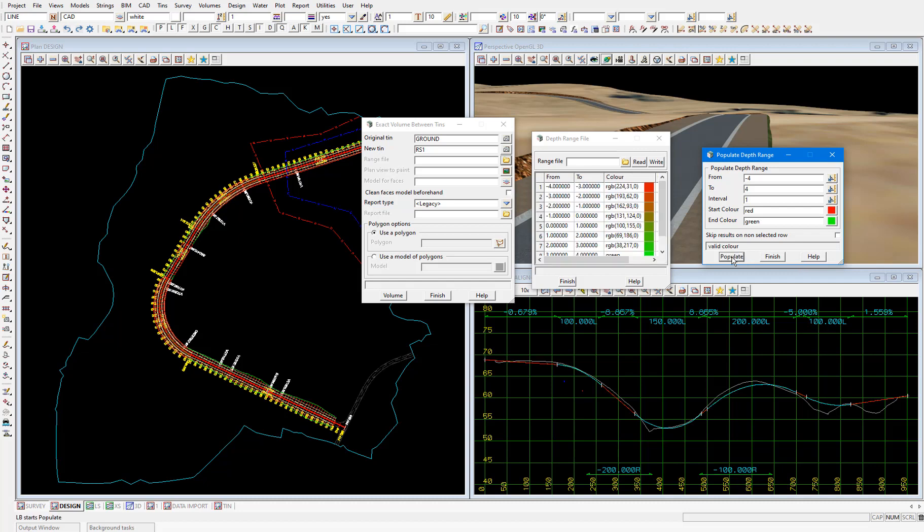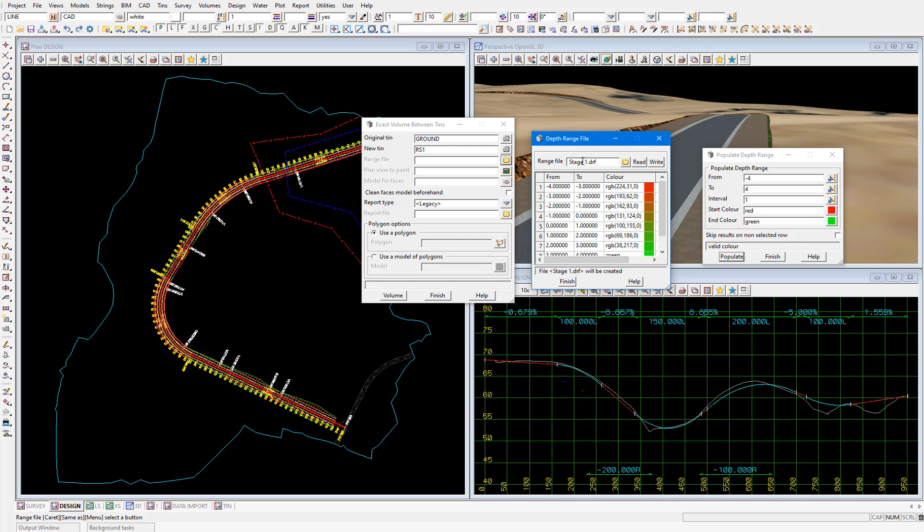And the range file will be populated in the depth range file panel. Then we need to give the depth range file a name. We'll call it stage 1 and enter. Then select write to write it out to our working folder.